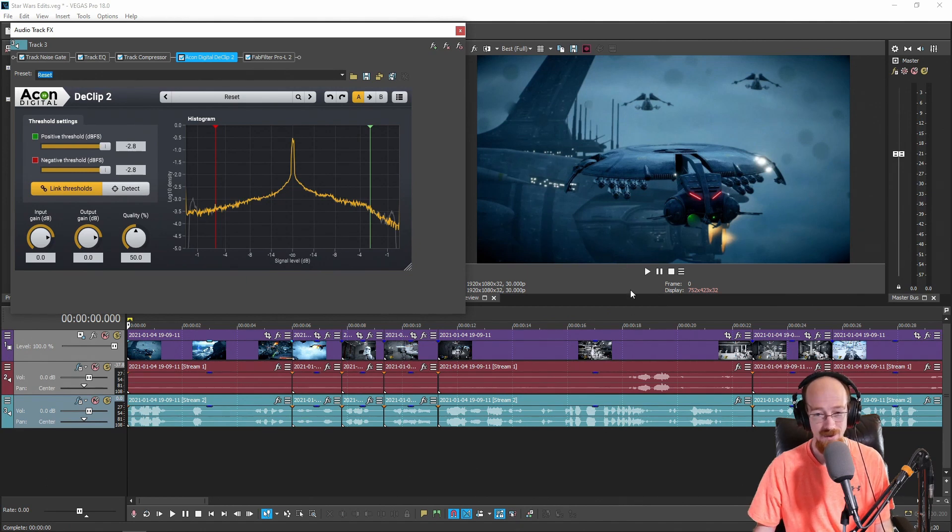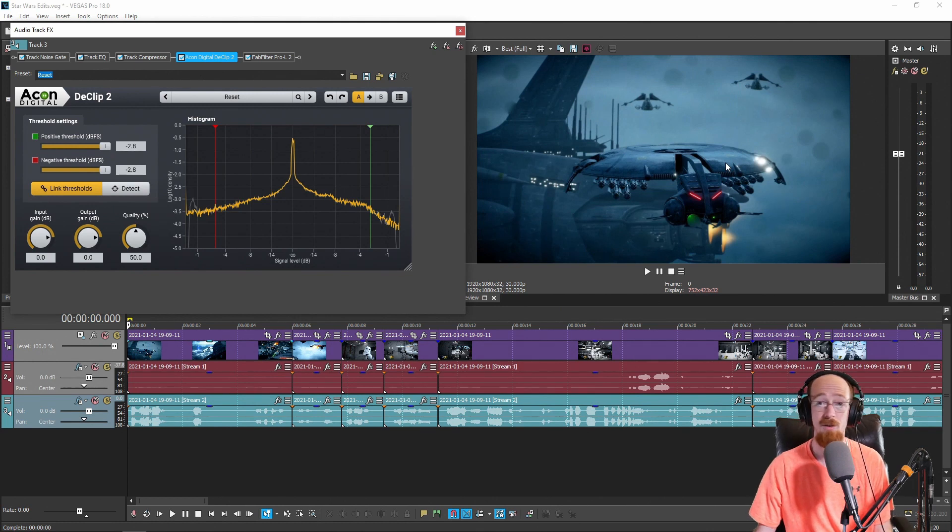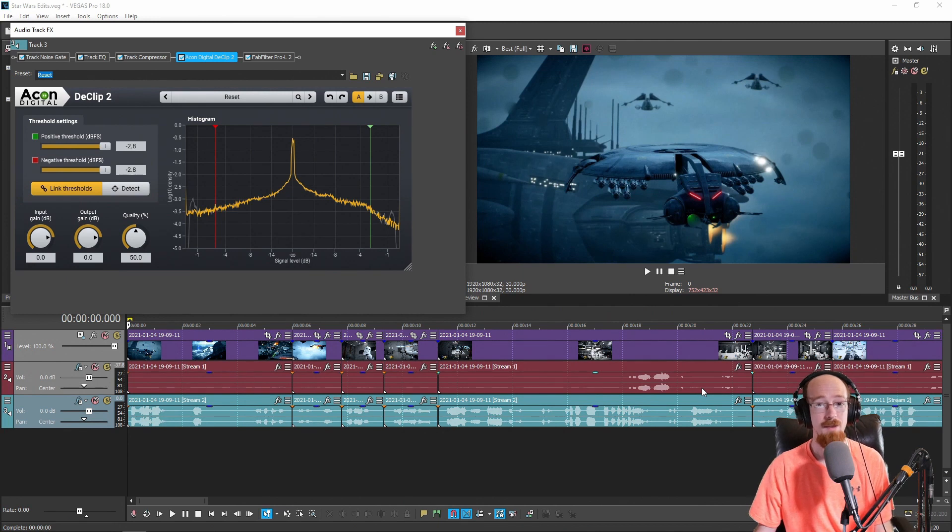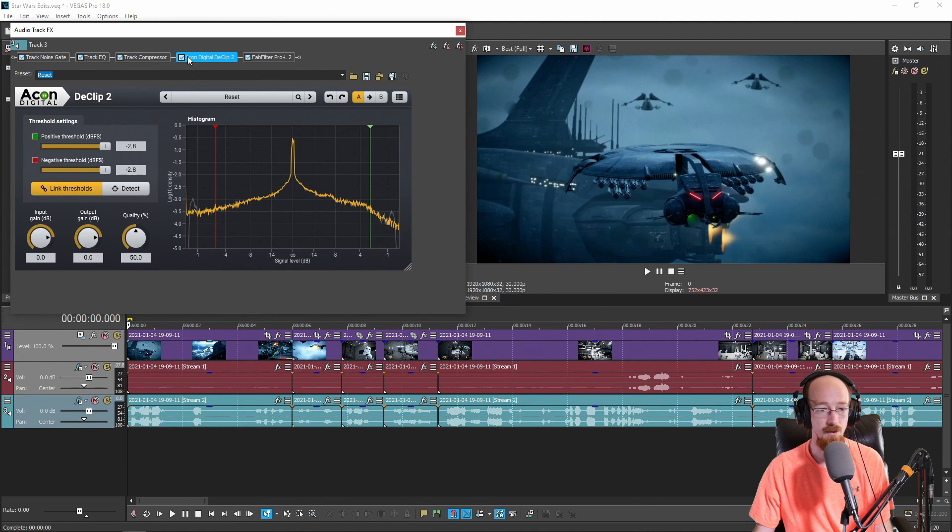So this is some gaming I was recording and I was in Discord and some people on the Discord had clipping on their mics. Now I record my mic separate so that's not a problem. But their mics had clipping on it and parts of it I wanted to use but I wanted to minimize the clipping.